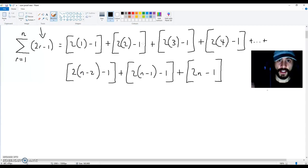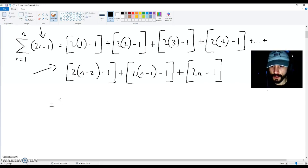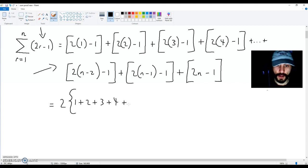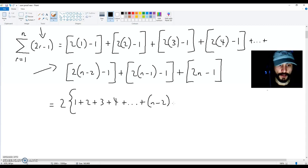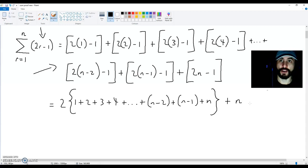Now from here, finalizing your proof is going to be pretty straightforward. This expression transforms into 2 multiplied by (1 + 2 + 3 + 4 + ... + (n−2) + (n−1) + n), plus n terms multiplied by minus 1.